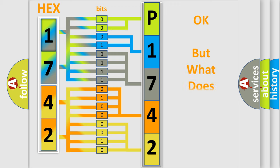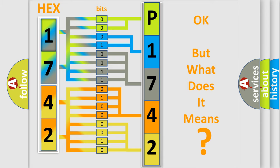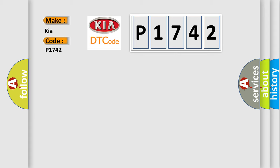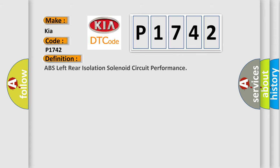The number itself does not make sense to us if we cannot assign information about what it actually expresses. So what does the diagnostic trouble code P1742 interpret specifically for Kia car manufacturers? The basic definition is ABS left rear isolation solenoid circuit performance.